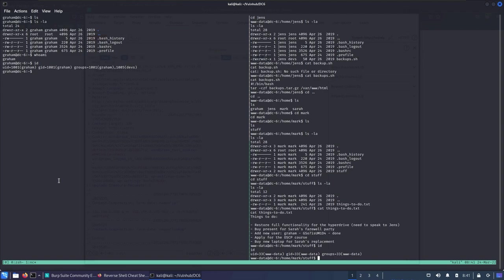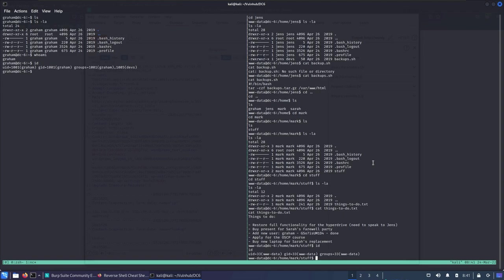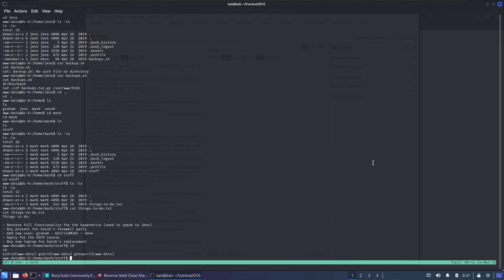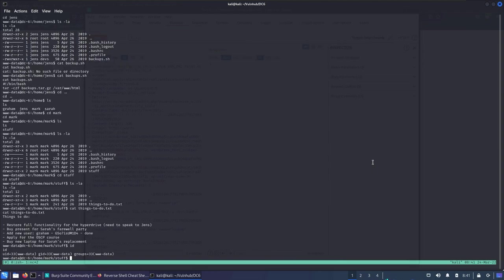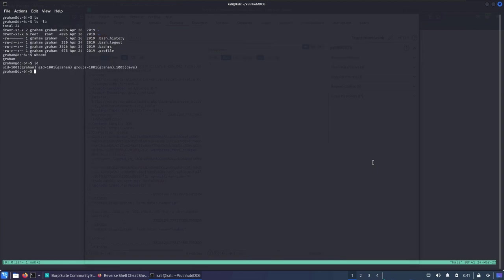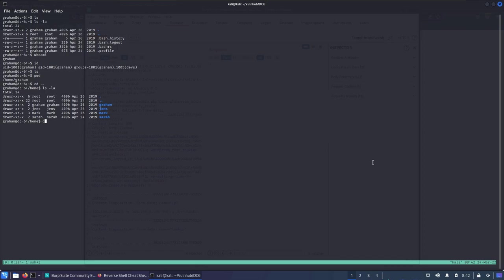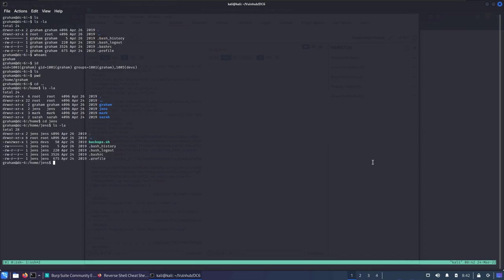We could upgrade from graham back into our main shell where we got command injection, but the SSH shell is more stable than the netcat shell. It's always a good idea to use SSH when you have valid credentials. I'll leave the netcat shell open as a backup and continue working from the SSH session.